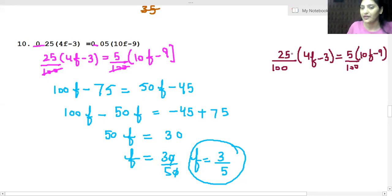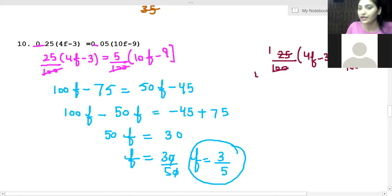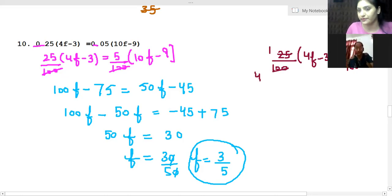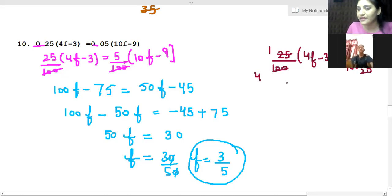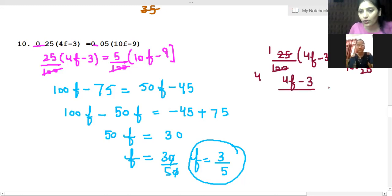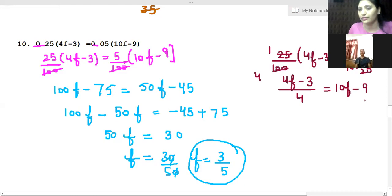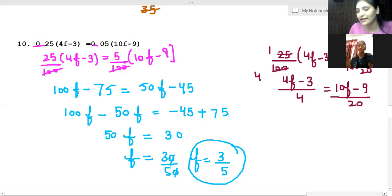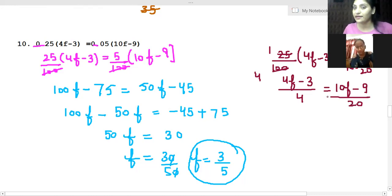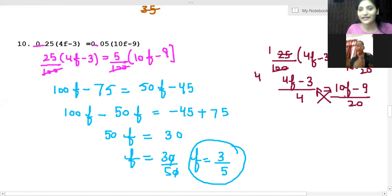So what I'll do is reduce this fraction into lowest terms. I'm getting (4F - 3) over 4 equals (10F - 9) over 20. We could go for cross multiplication.